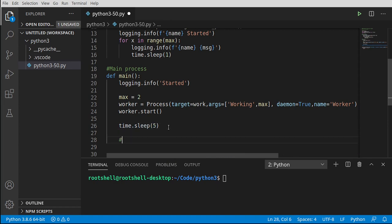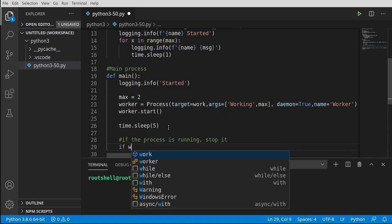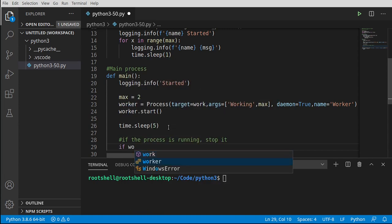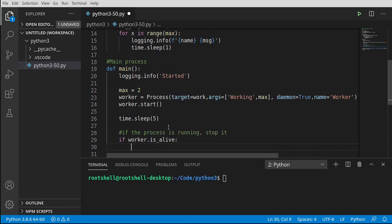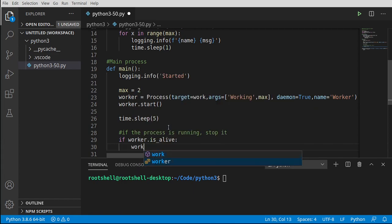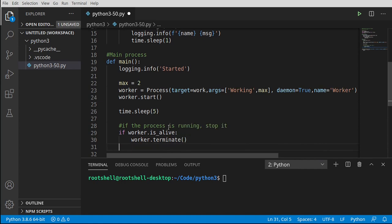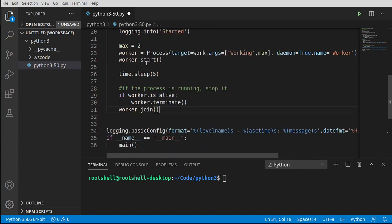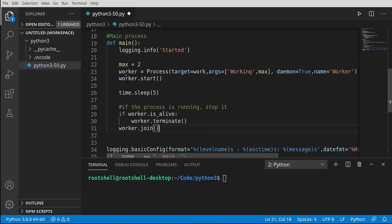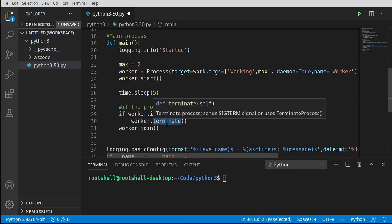Now we're going to say, if the process is running, stop it. This is a bit dangerous with processes, so you've got to be a little careful. We're going to say, if worker.isalive, we're going to say worker.terminate. Then we want to say worker.join, and we're just going to join that back into the main process execution. So really what we're doing is making a worker, putting it to sleep for two seconds. We go to sleep for five seconds. When we wake back up, if that worker is still running, we're going to terminate it.